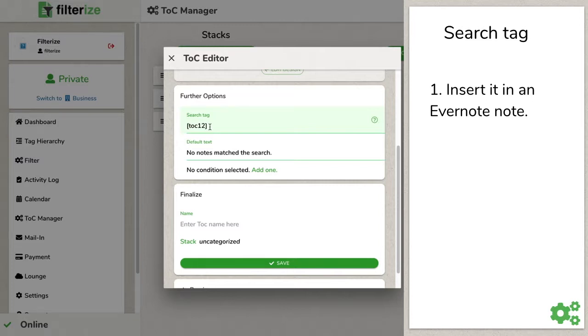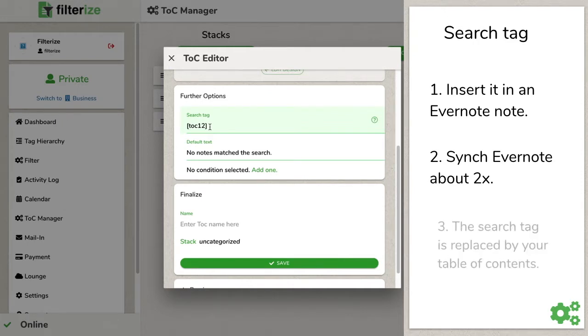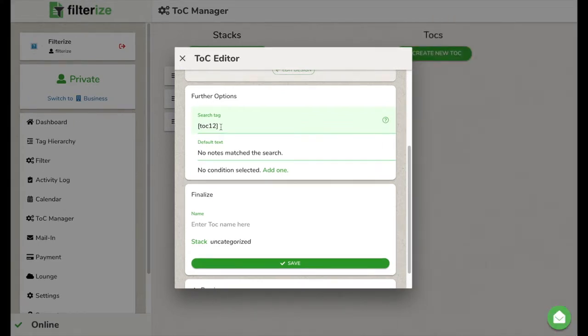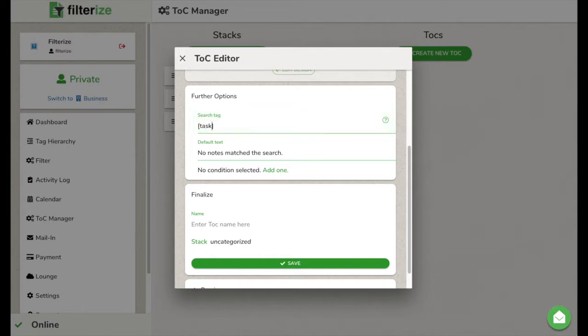After two Evernote syncs, the search tag will be replaced with your table of contents. To separate this marker or search tag from the rest of your node's content, it is best to write something in square or curly brackets. Like in my case, tasks in square brackets.